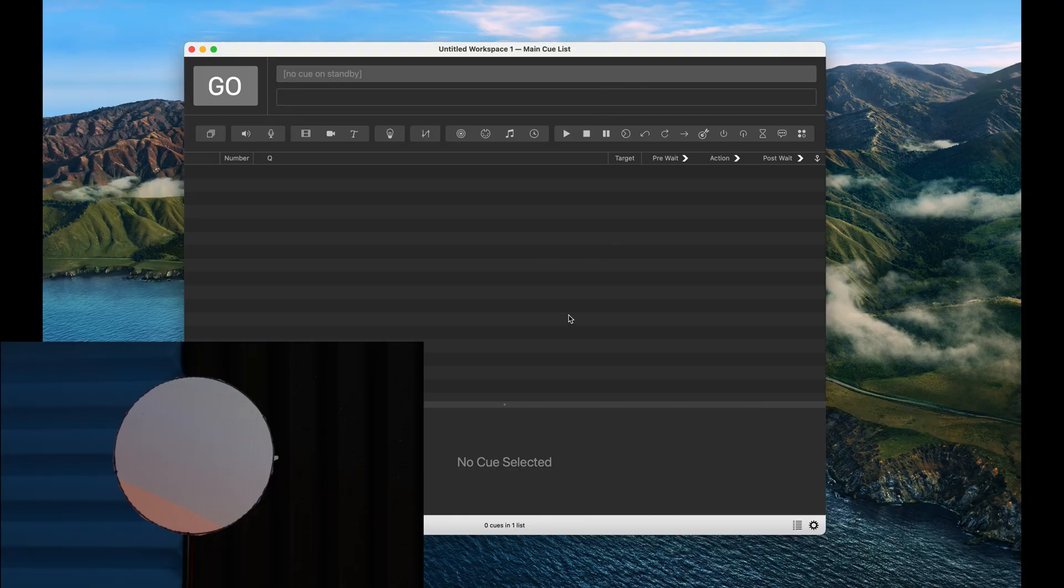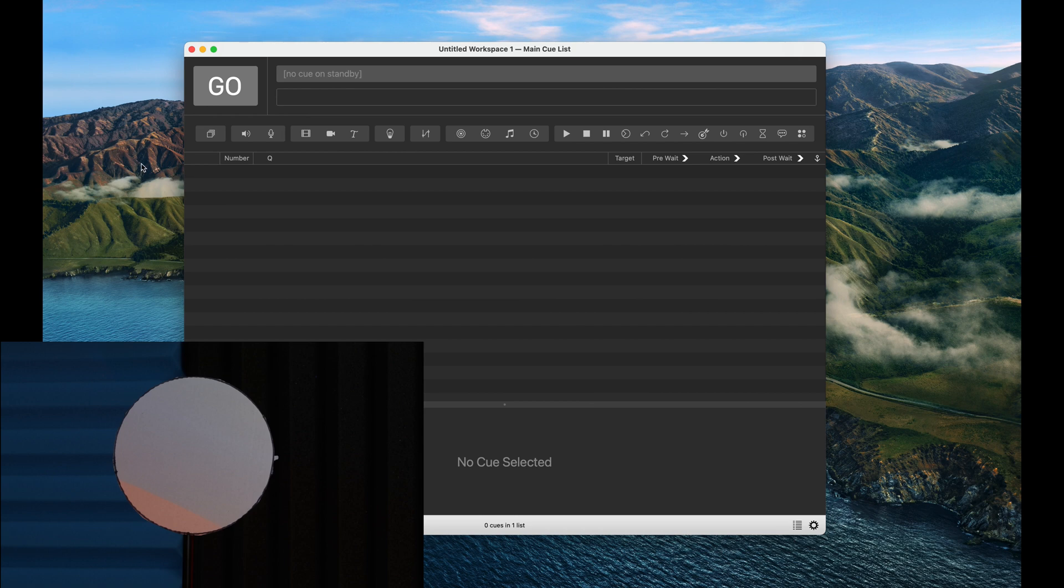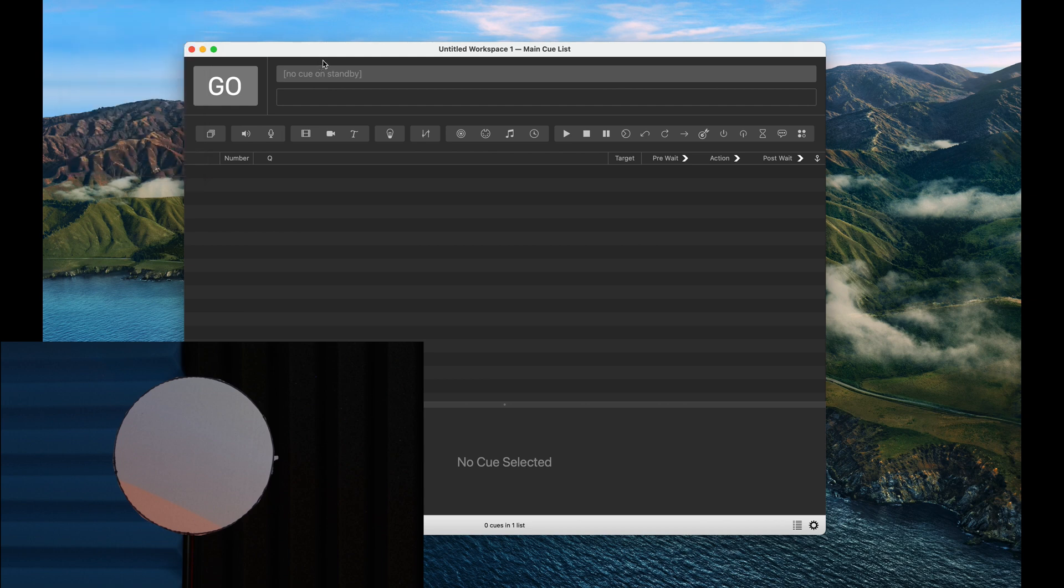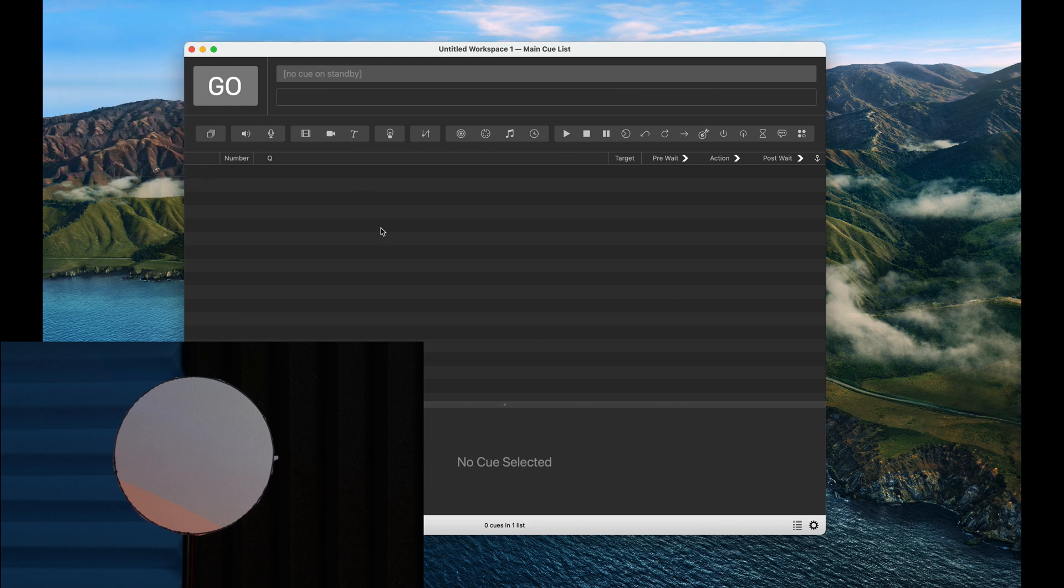Let's jump onto QLab and apply this to our surface. So I've already opened up QLab, and if you do not have the paid version, go ahead and go up to the QLab menu and select start demo mode. This will open up temporarily some of the features we're going to be using in the software. You can't save, but at least you'll be able to follow along if you so choose.